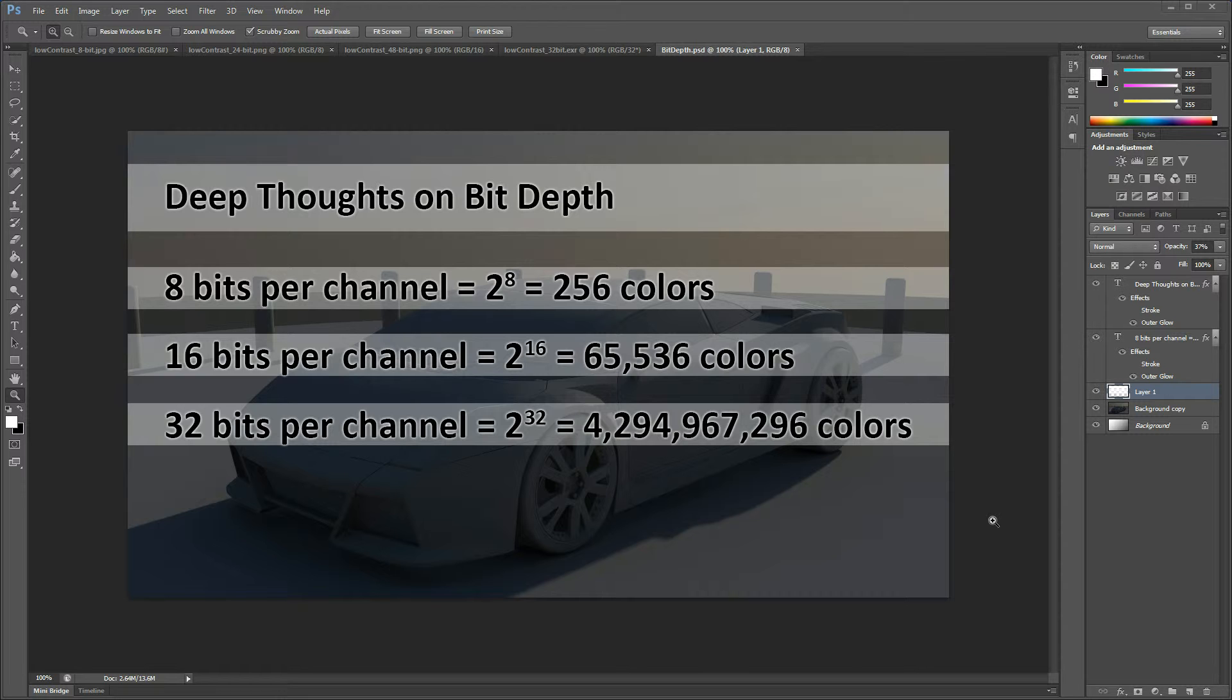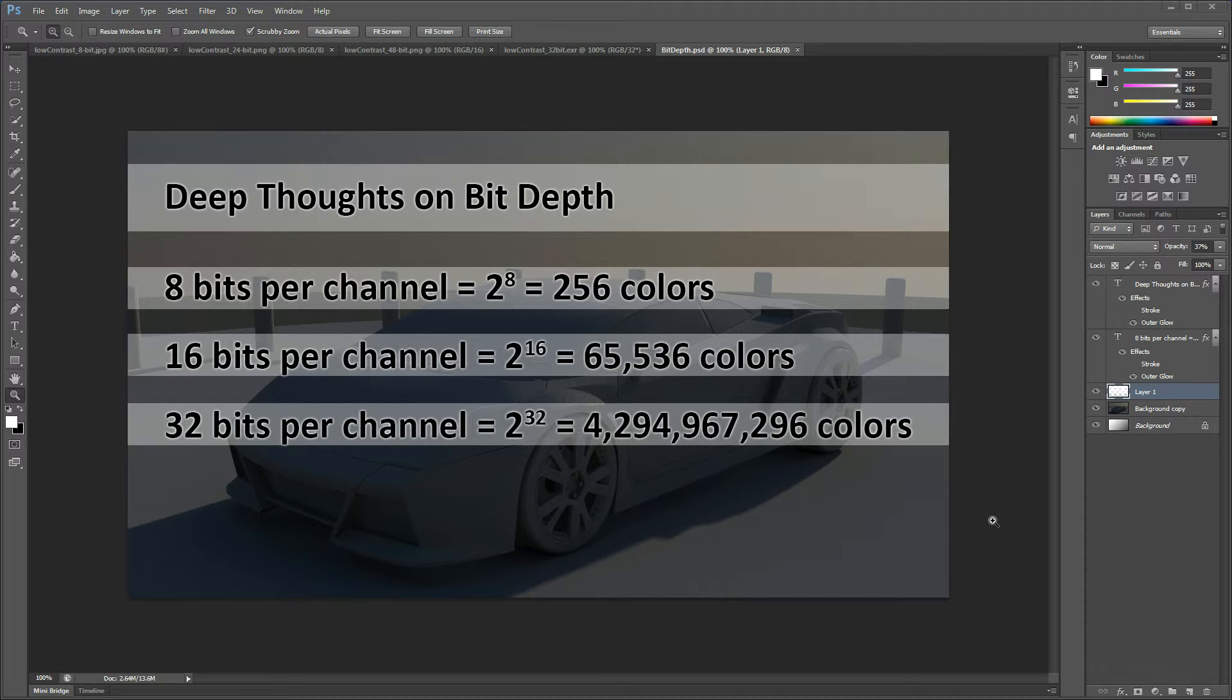For 16-bit per channel images such as 16-bit PNGs or 48-bit PNGs total, and EXR and TGAs and TIFs and other images that support 16 bits per channel, we double the bit depth but we definitely more than double the number of colors with 65,000 colors available in each channel.